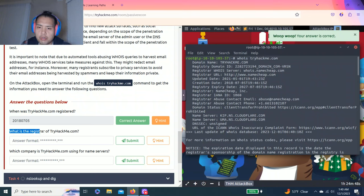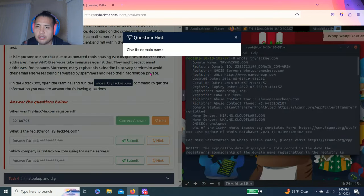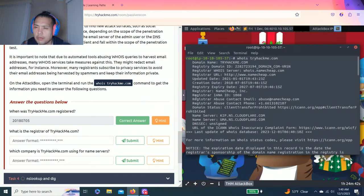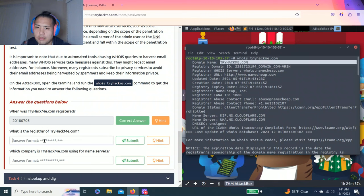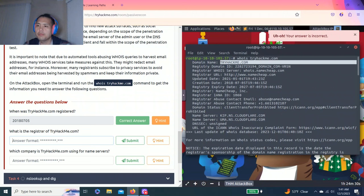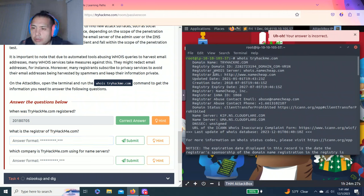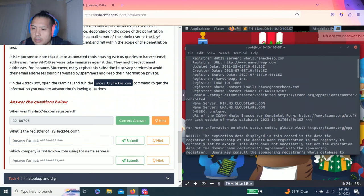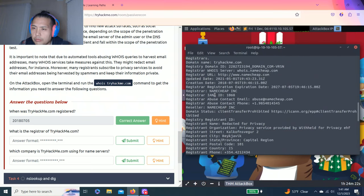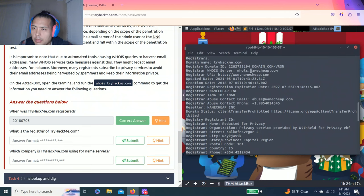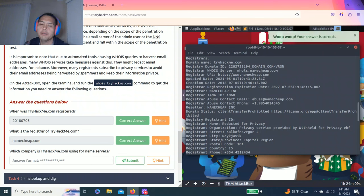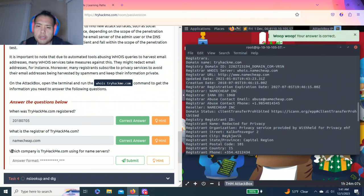Next question. What is the registrar of tryhackme.com? Hint, give its domain name. There's tryhackme.com. I don't think this is right, but I'm still trying. I'm going to say the registrar is namecheap.com. Correct.